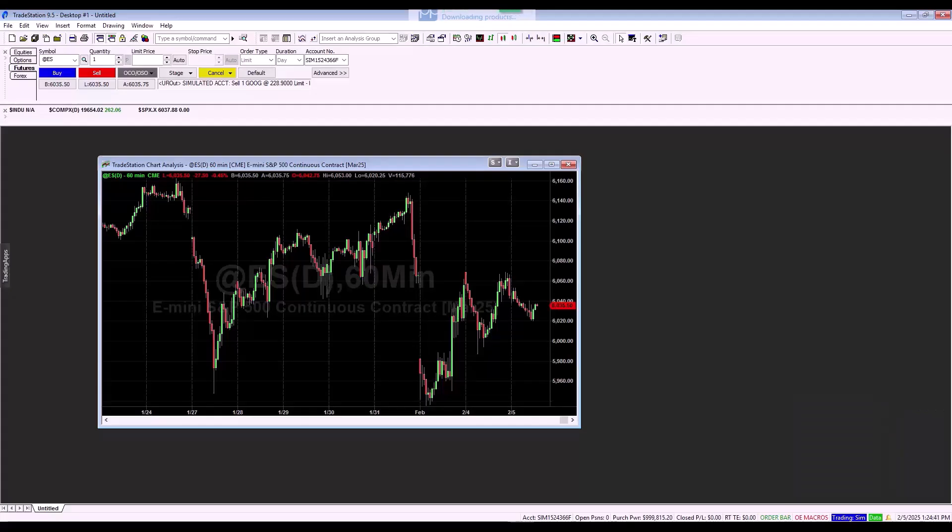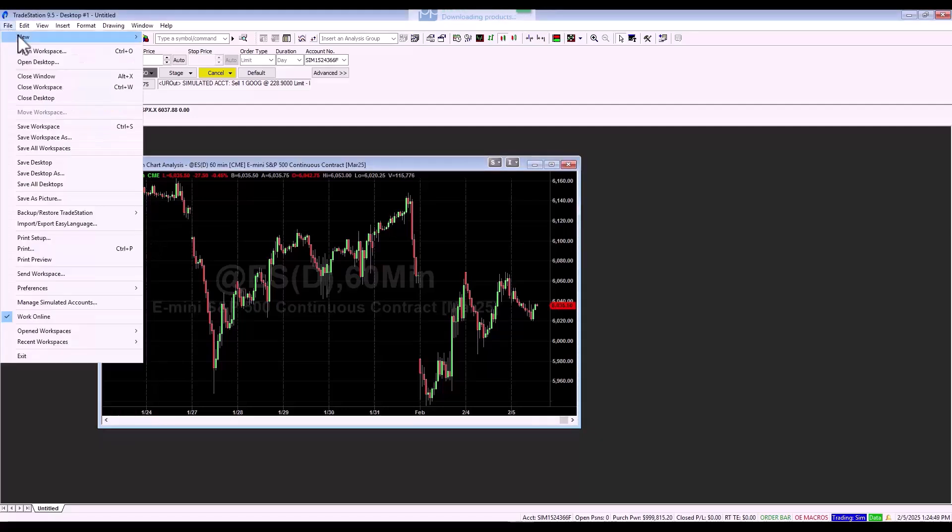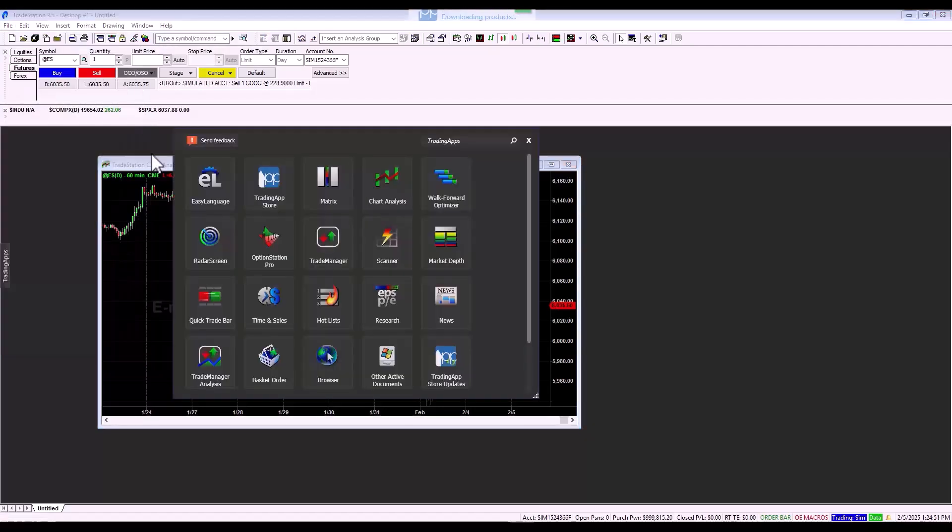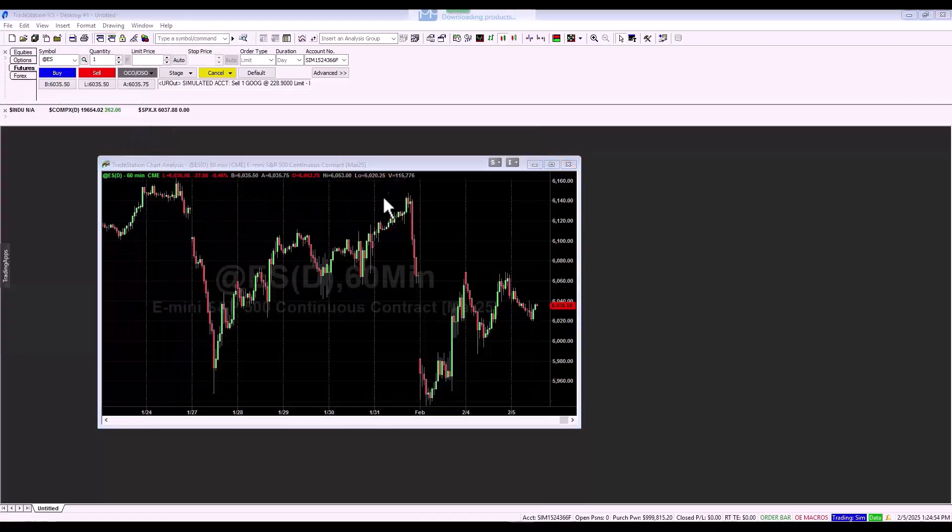But now, let's show everything in practice. We have TradeStation running, and to display a new chart, we click on file, new and chart analysis.